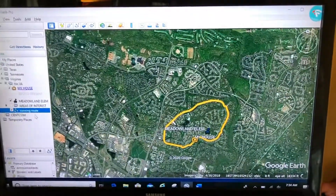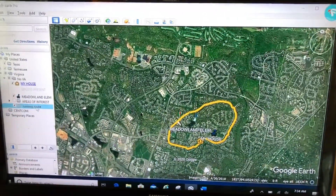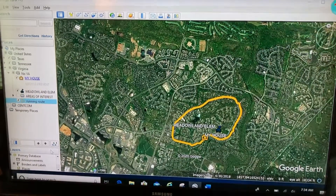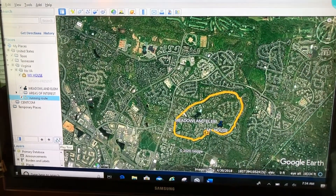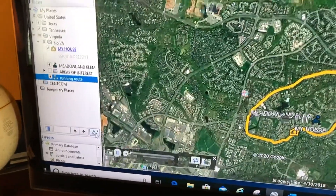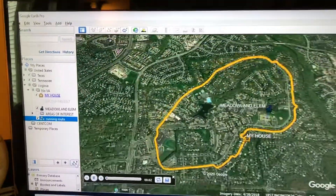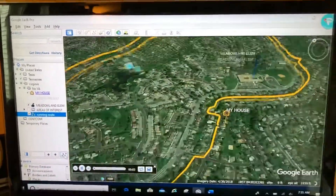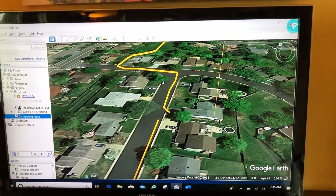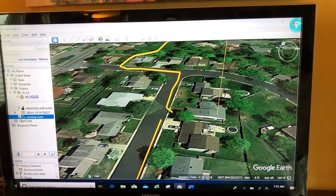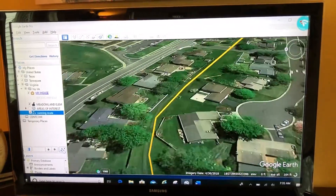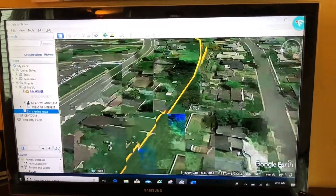One of the things you can do is, with your path highlighted, come down to the bottom of your Places panel right above Layers. There's a button that looks like connect-the-dots. Click on that and it will take you to the beginning of the path, and in a few seconds it will play — doing what's called a tour or fly-through of the path you created.